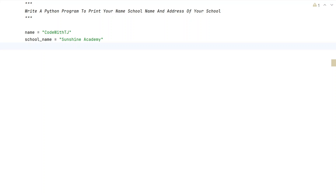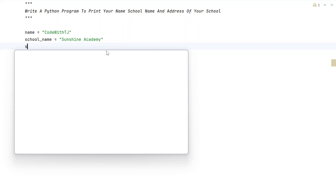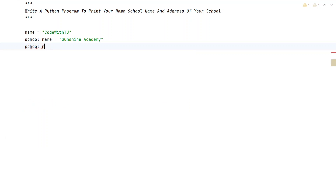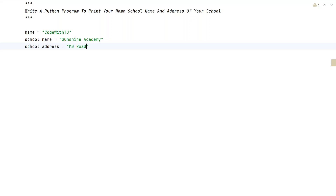Now let's take another variable, that is 'school_address'. We have to add this particular string for the school address, so let me take some example. Let's take something like 'MG Road', and the city name — let's take 'Mumbai'.